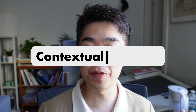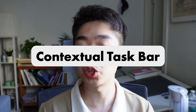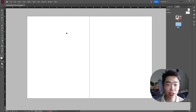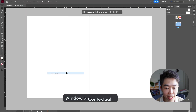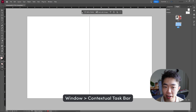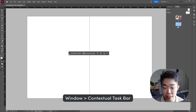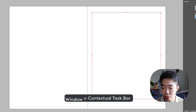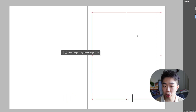The first feature we're going to go over is the contextual taskbar. It is new to InDesign and it just makes everything a little bit easier. In order to enable it, we're going to go up to Window, then down to Contextual Taskbar. You can see that there are several options to choose from. One is adding a frame, which makes it super easy to access the rectangular frame tool.